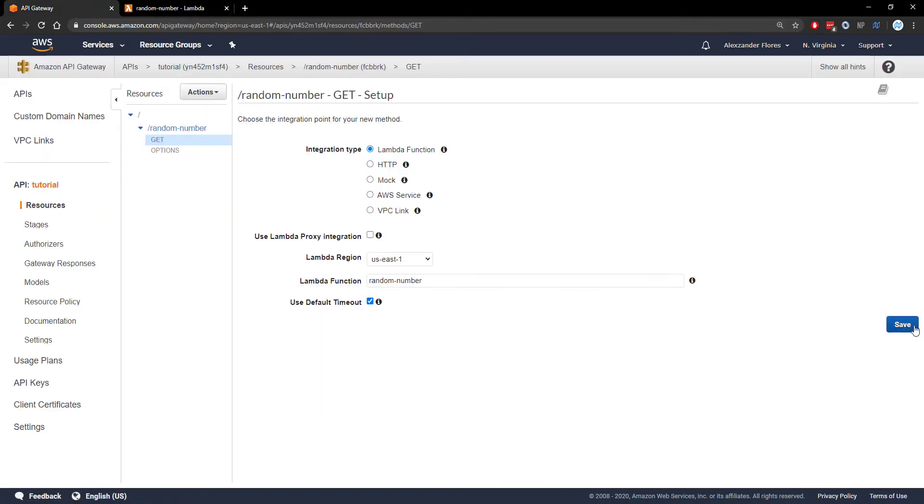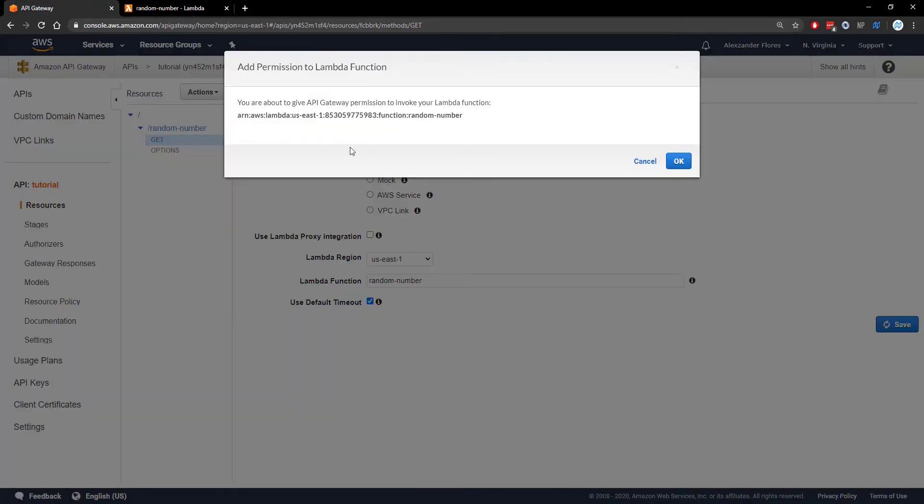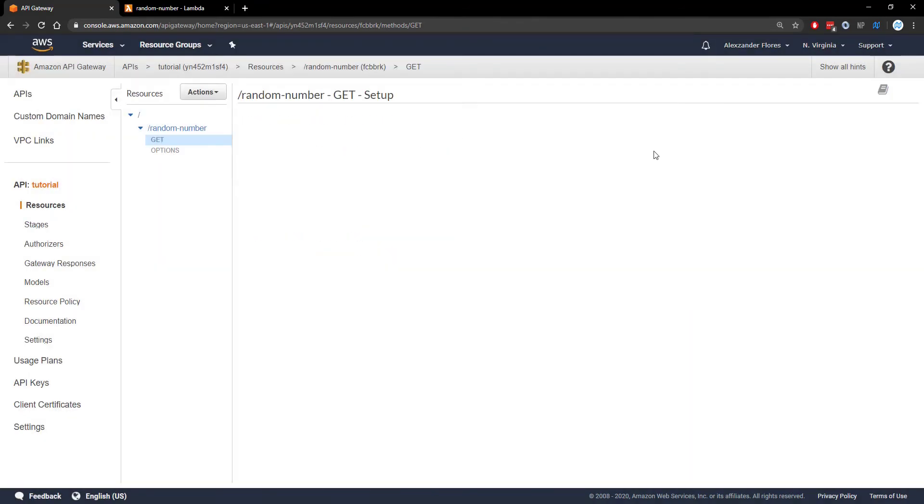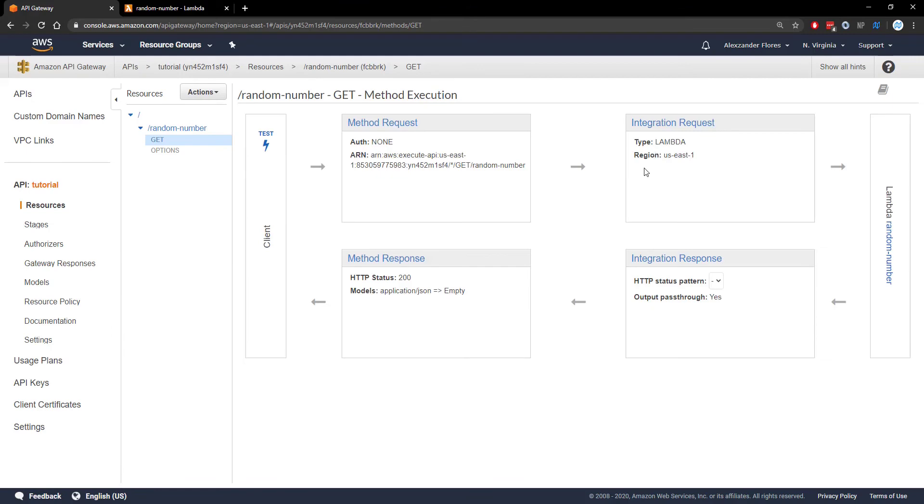We can click save. It's going to prompt you to add permission for the Lambda function to be run through API Gateway. Just click OK. Now we're here and we have a few different options.